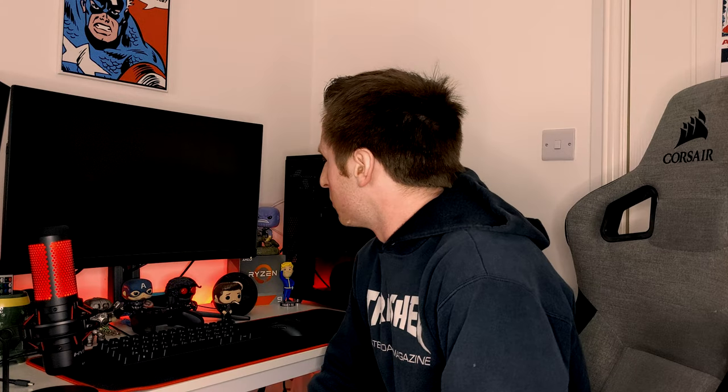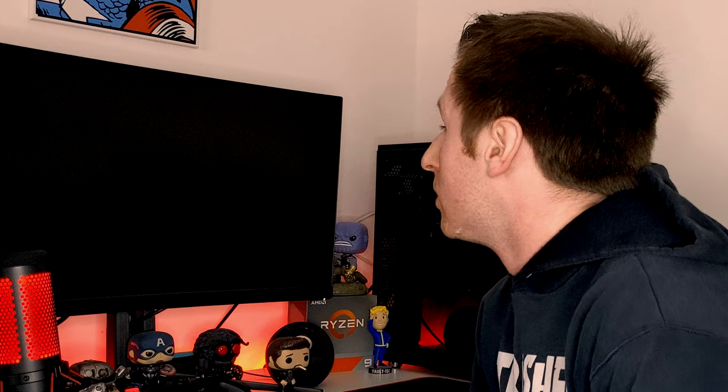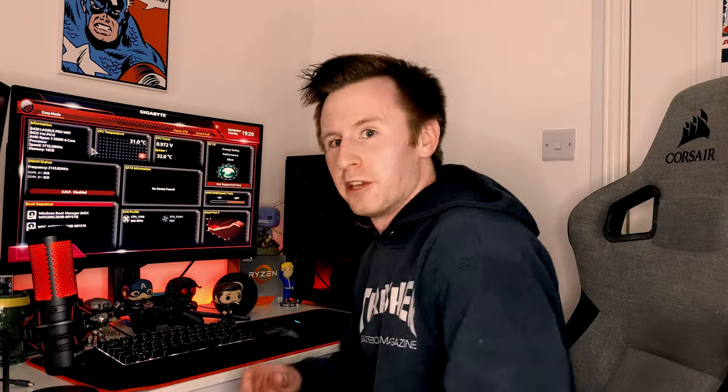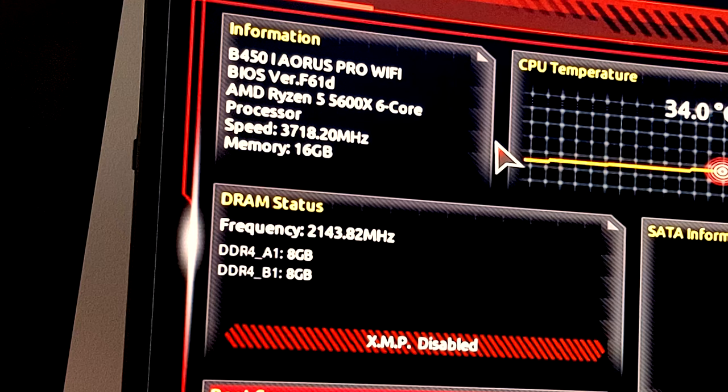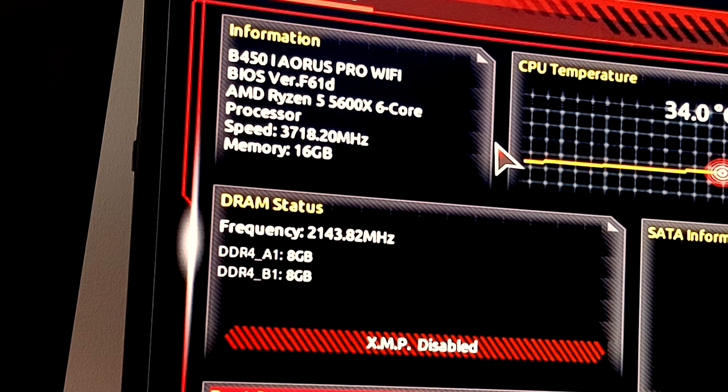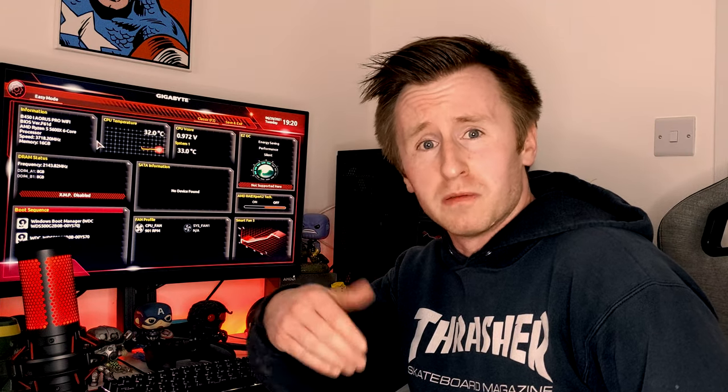Do we have a boot? Come on. Woohoo! It posted. As you can see, we've got the 5600X and it's booted up. It's always a bit nerve-wracking doing a BIOS update, but if you follow the steps correctly, it's pretty straightforward.